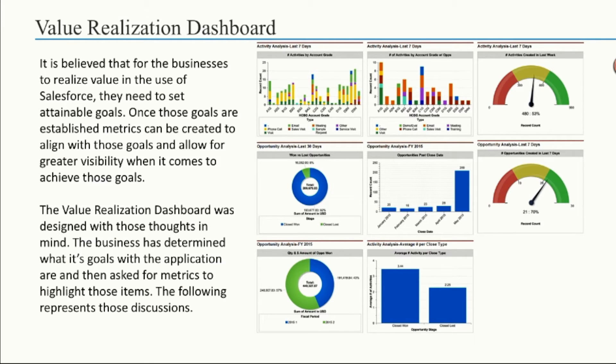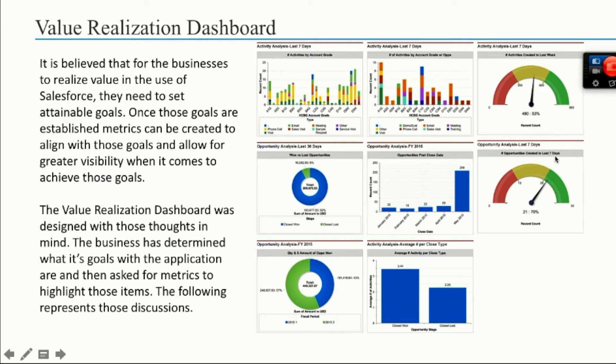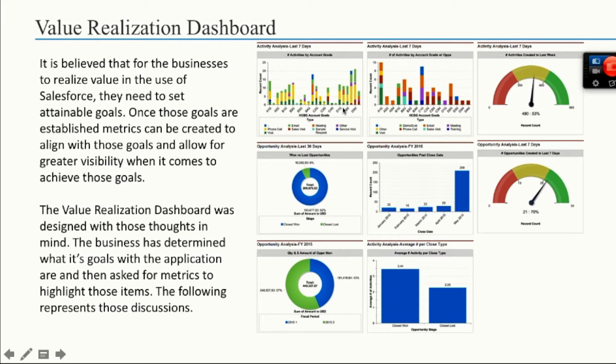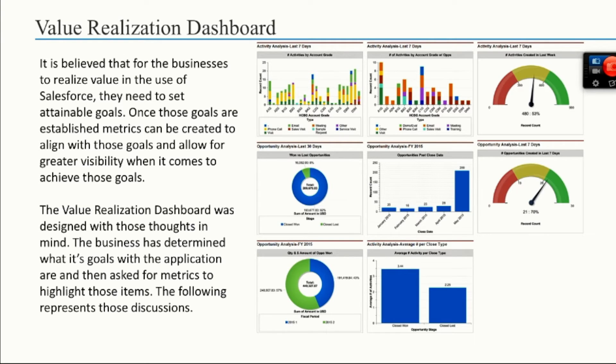Looking at the different dashboards here, we have opportunity analysis in the last 30 days, current fiscal year, and different graphical displays of how those opportunities show. And then activities. These activities are basically how many activities and what type of activities are taking place based on an account grade. If you're measuring your accounts that you do business with based on number of sales or number of opportunities or number of times they reach out to you, whatever you use to gauge a good revenue generating account versus one that's not so great, those can be used to determine how that happens.